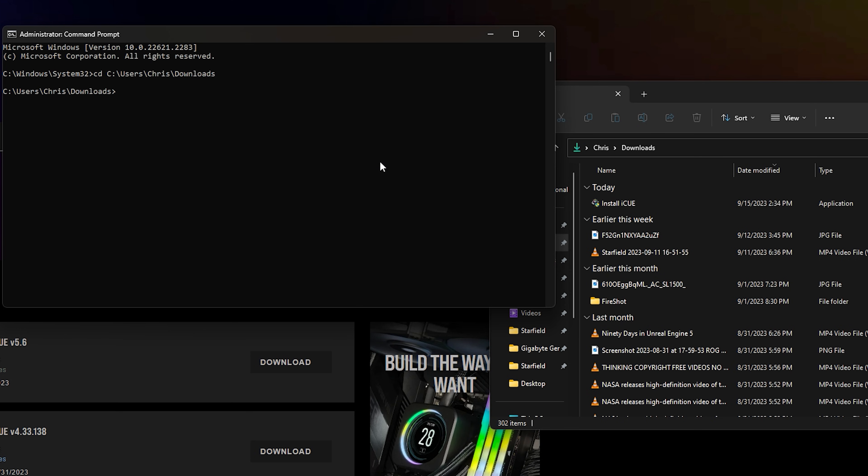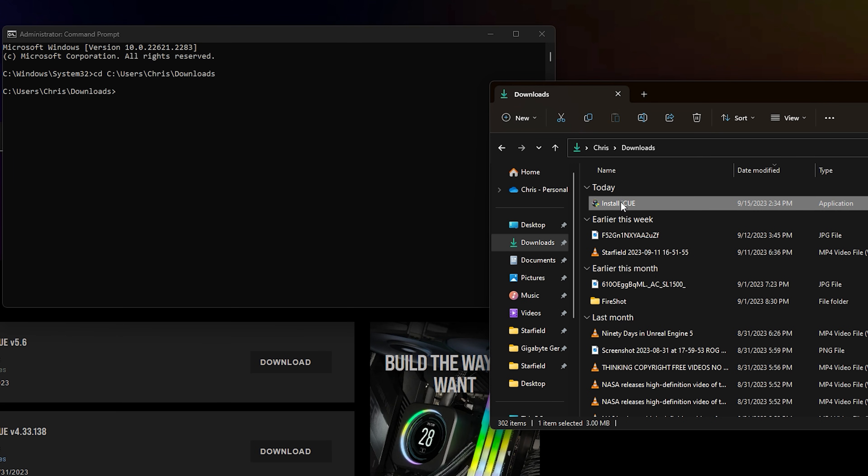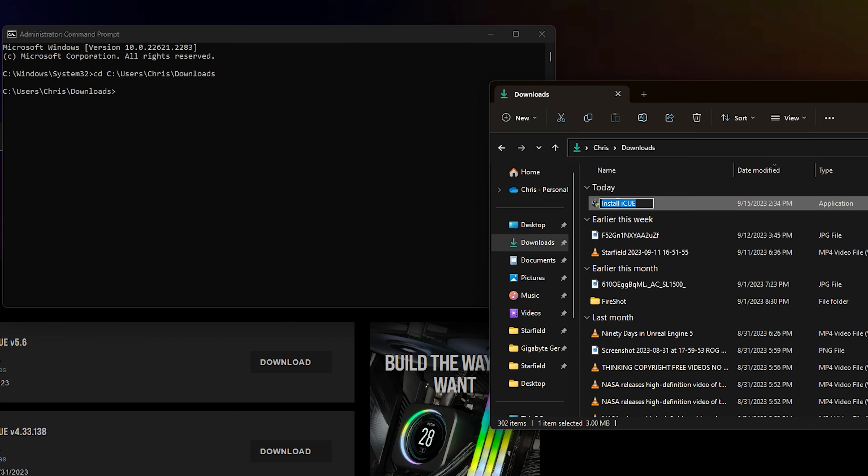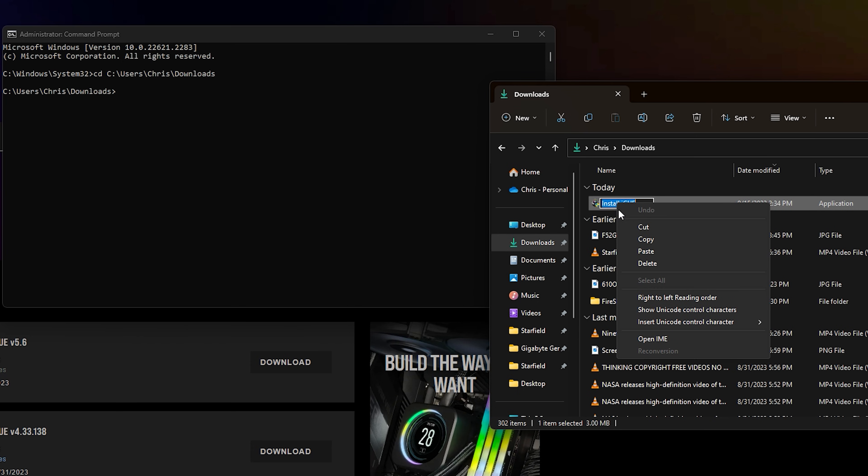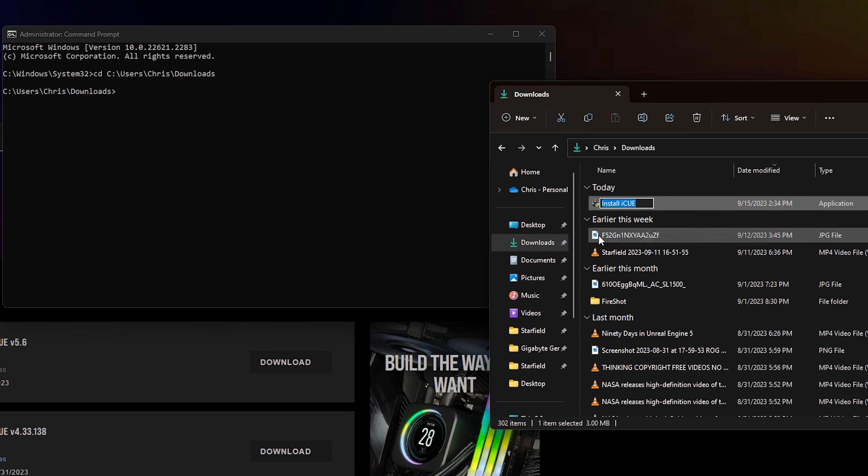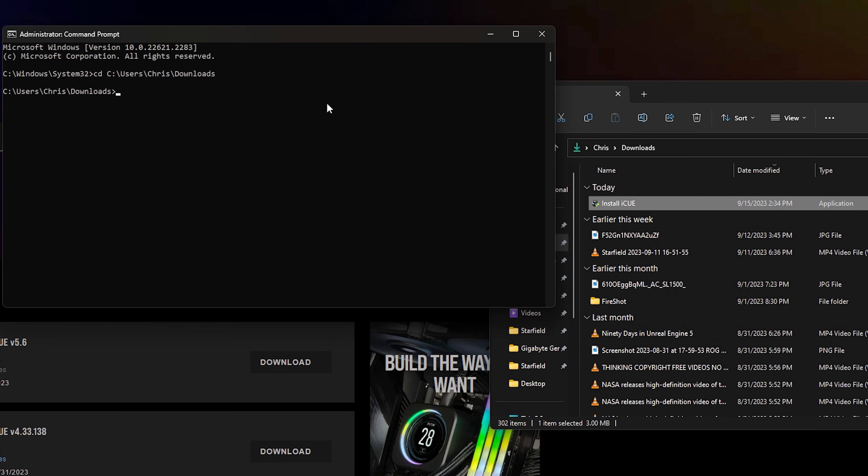And once you do, you're going to type in a command to actually install iCUE without the actual setup box. And I'll show you exactly how you can do it. So first things first, you want to make sure you copy this. Press F2 on your keyboard. You're going to right click it and click copy. And now we can continue.